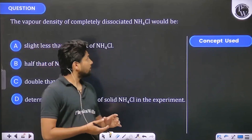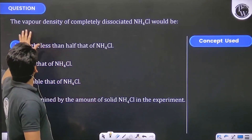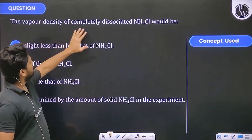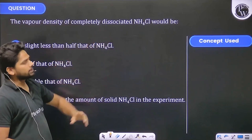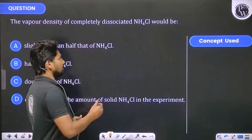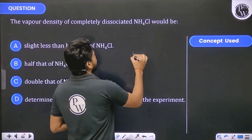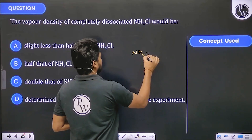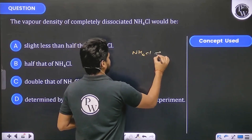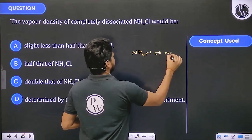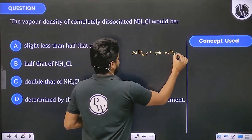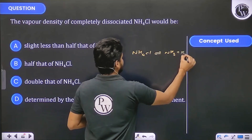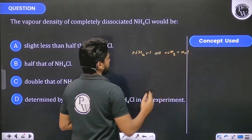Let's start this question: the vapour density of completely dissociated NH4Cl would be. If NH4Cl dissociates into NH3 plus HCl,